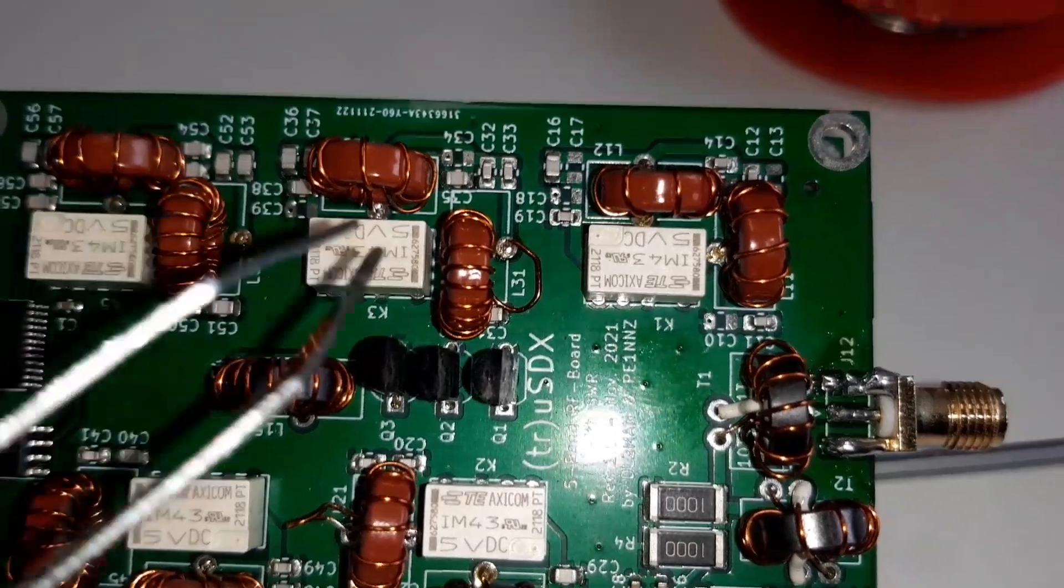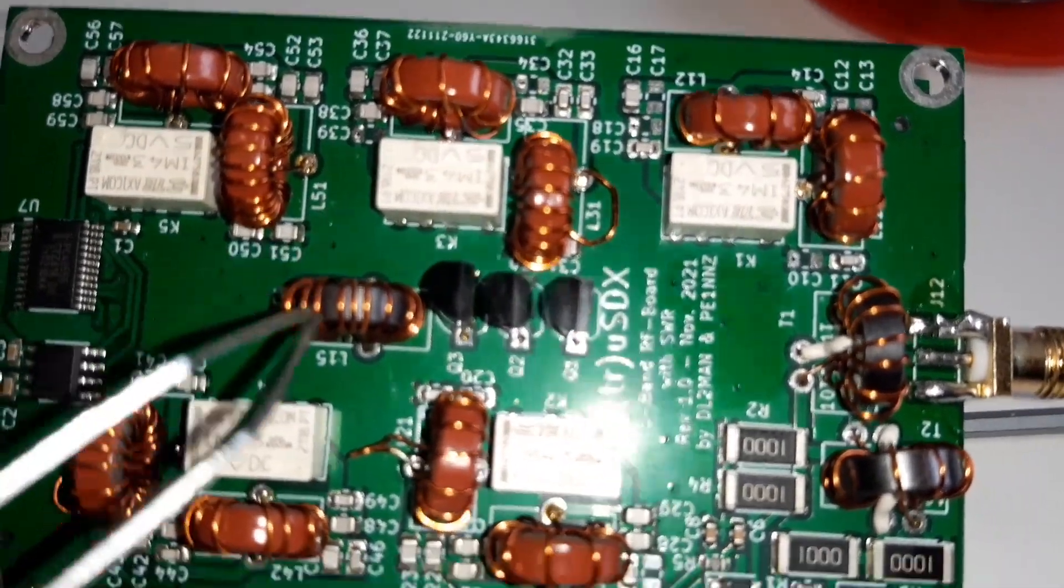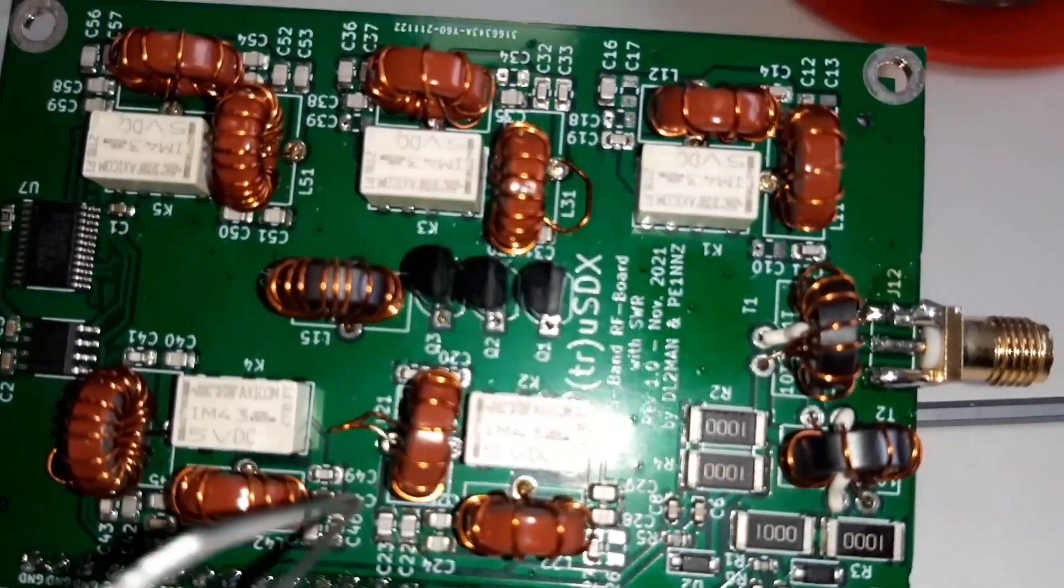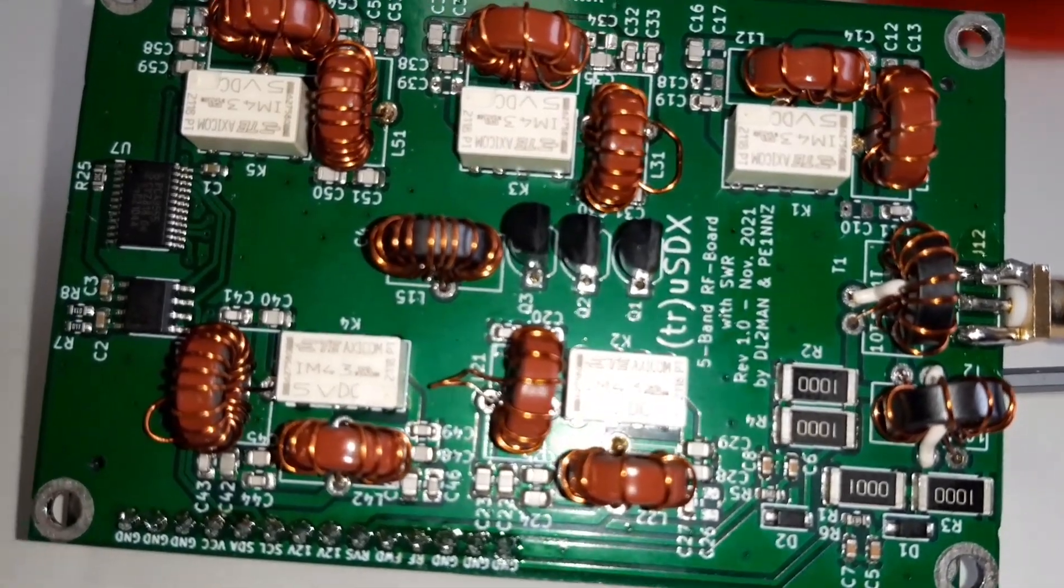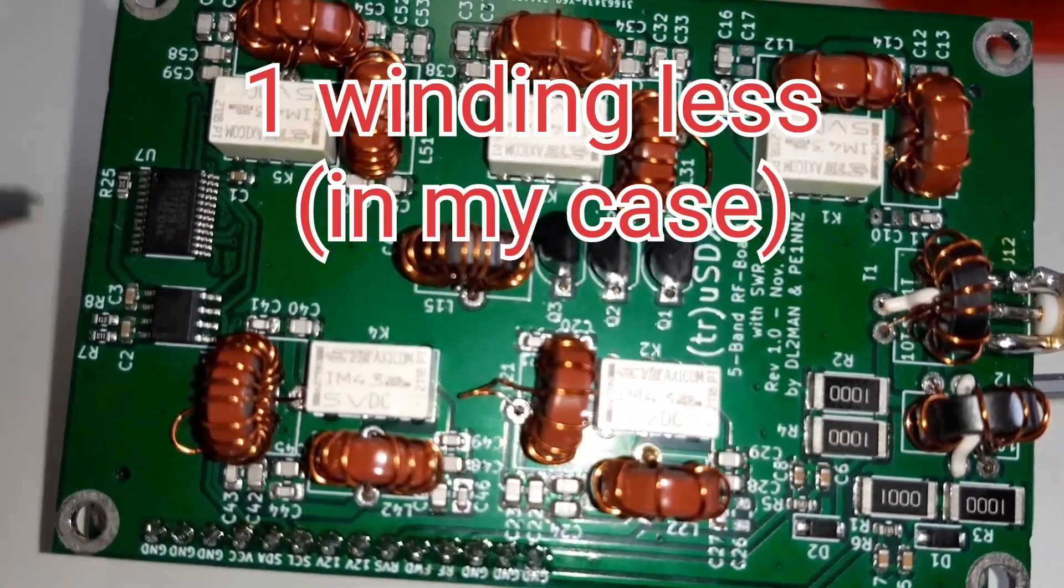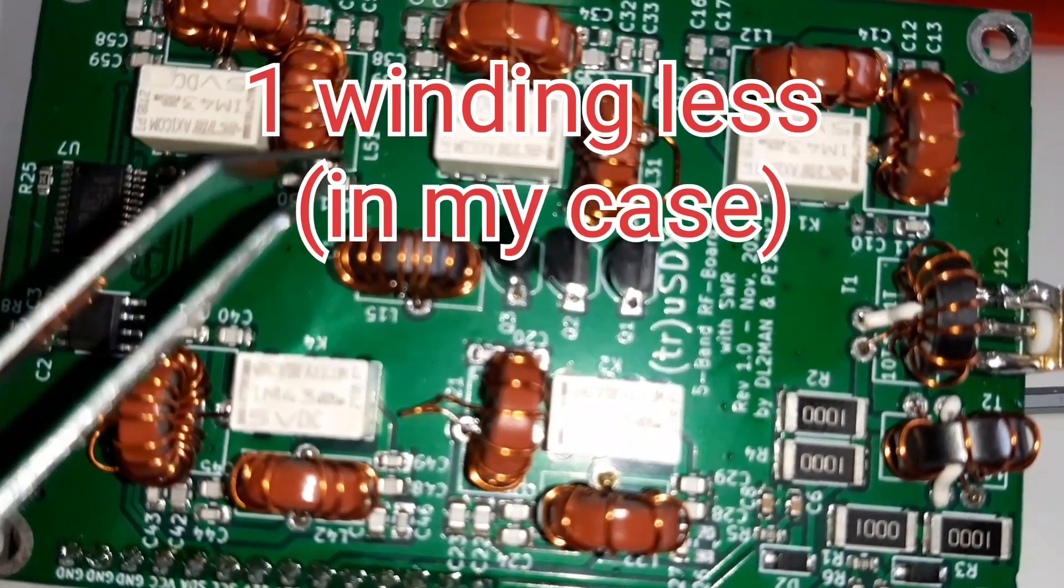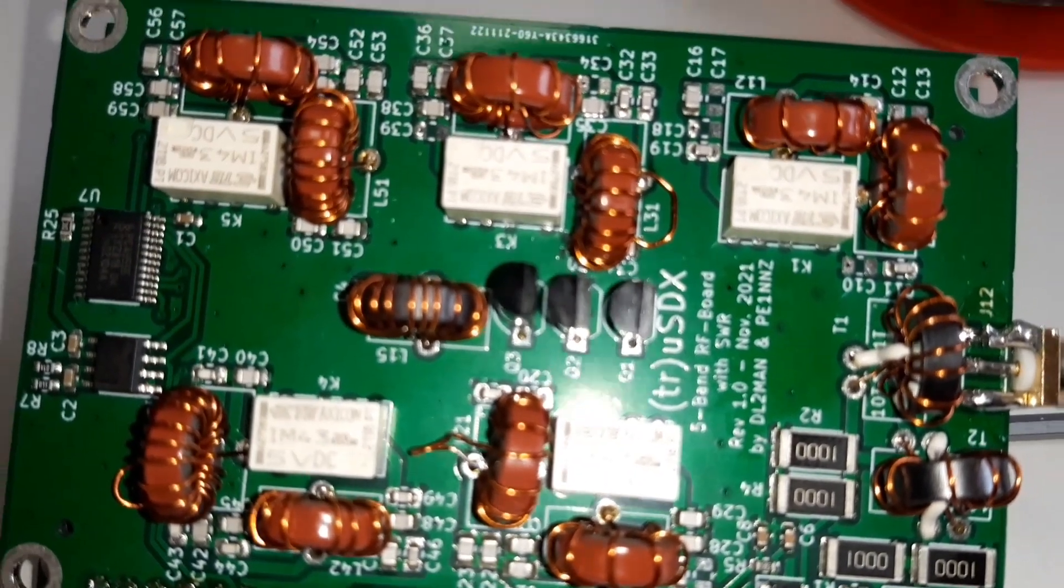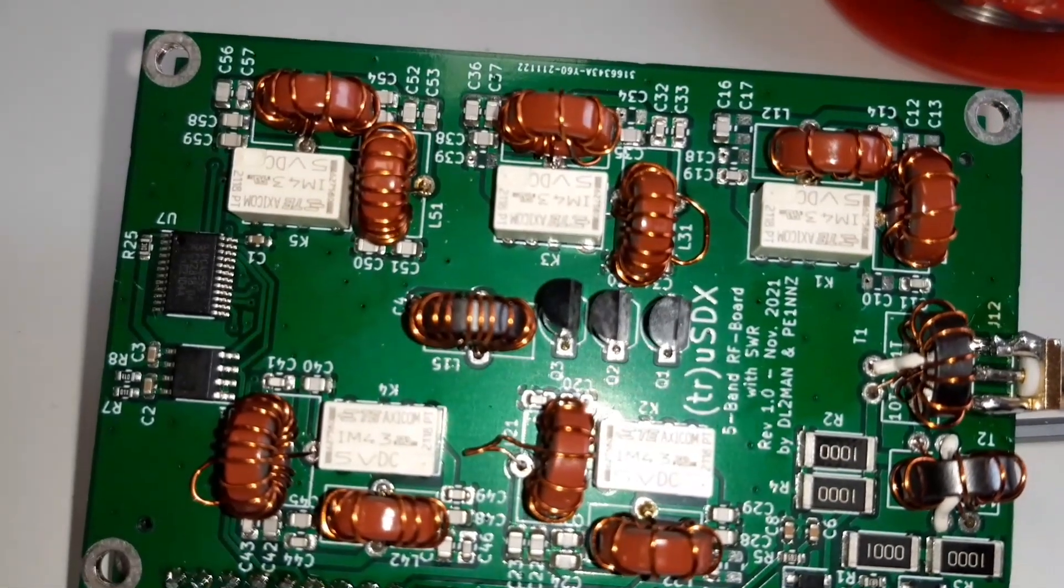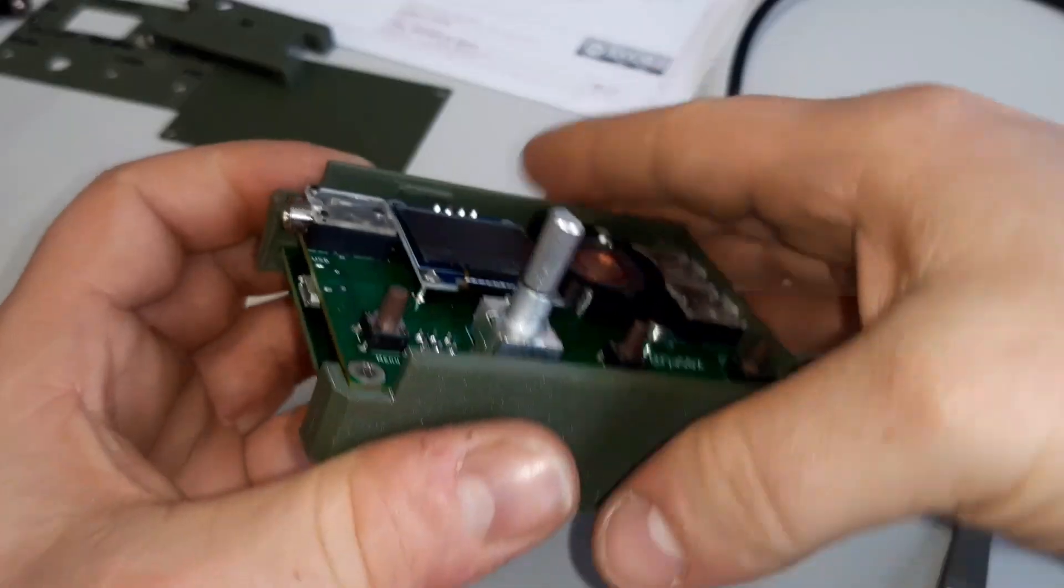As you can see, the L31, the L41, etc., is one winding less, except the L51 for the 80 meter band. This value is very good.